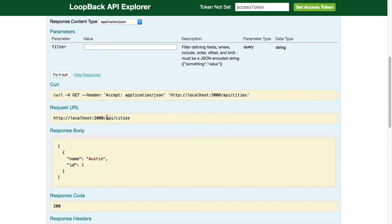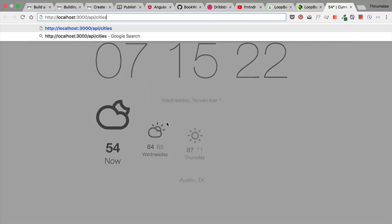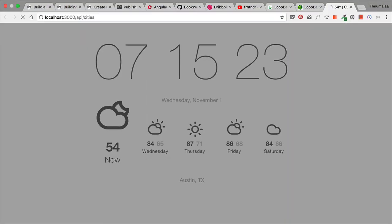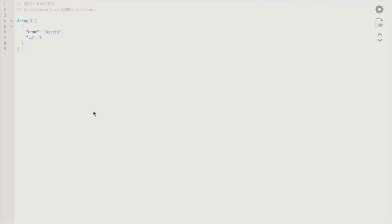You can even copy this URL, go to a new tab, and hit the city endpoint.